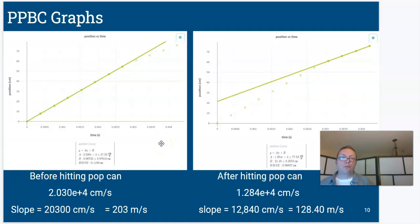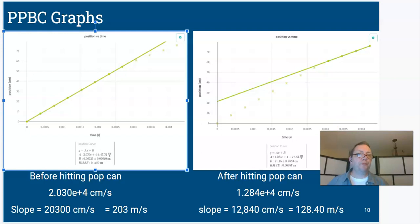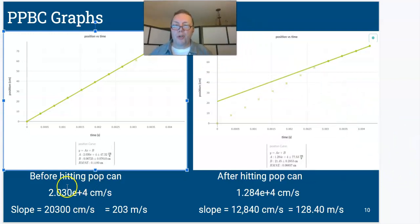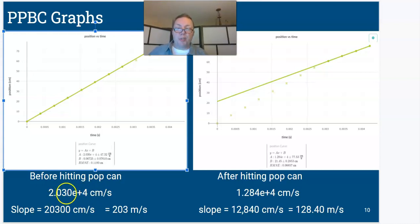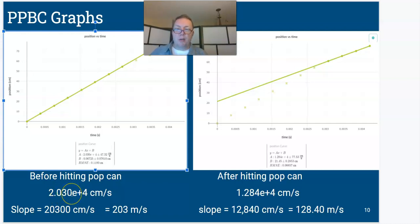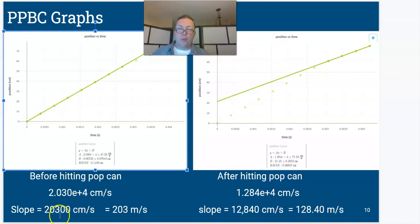Looking at the slope before hitting the pop cam: it was 2.030 e plus 4. This 'e plus 4' means times 10 to the fourth — so 2.030 times 10 times 10 times 10 times 10 equals 20,300. That's the numerical value of that slope.